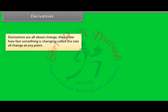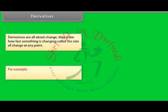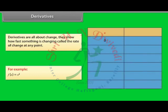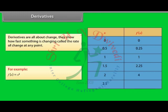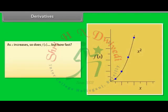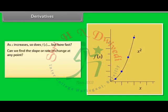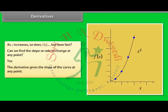Derivatives are all about change. They show how fast something is changing — called the rate of change — at any point. The function f(x) = x². Here are some values: for x = 0, f(x) = 0; for x = 0.5, f(x) = 0.25; for x = 1, f(x) = 1; for x = 1.5, f(x) = 2.25; for x = 2, f(x) = 4; for x = 2.5, f(x) = 6.25. As x increases, so does f(x). Can we find the slope or rate of change at any point? Yes, with derivatives we can. The derivative gives the slope of the curve at any point.